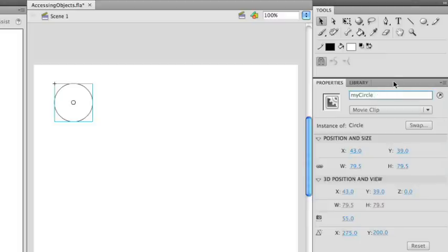One thing to note about instance names is that there are some best practices for naming them. You can name them whatever you want — my circle, my white circle, black outline circle — but one rule is that it cannot contain any spaces and it cannot start with a number. Generally, instance names shouldn't have punctuation, but you can use an underscore. I'm using what's known as camel case, where the first letter is lowercase and every word after that is capitalized. This is generally a best practice when naming instances placed on the stage. So now the circle is created and named, and I can start using the Actions panel to modify its properties.